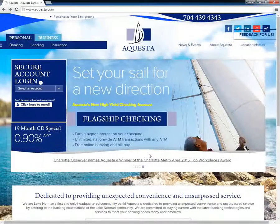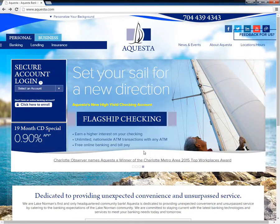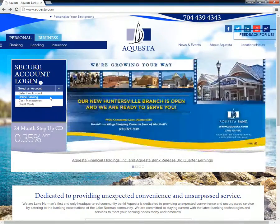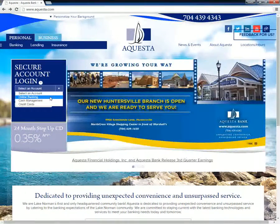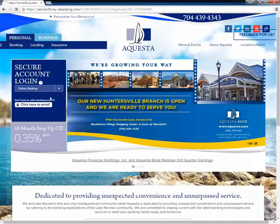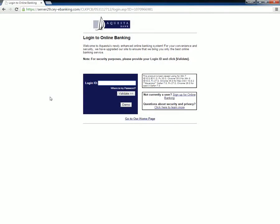Customers need to go to the Equesta Bank home page and click on the little down arrow next to 'Select an Account' located under Secure Account Login. From the menu, customers need to select Online Banking. This directs customers to a new page where they need to type in their login ID, followed by clicking the Validate button below.